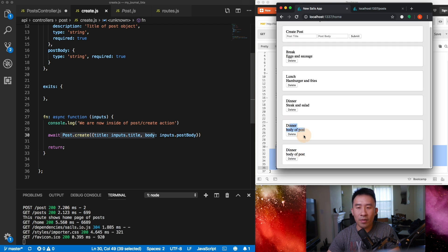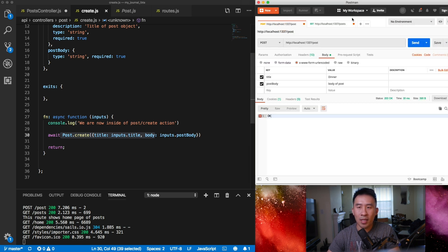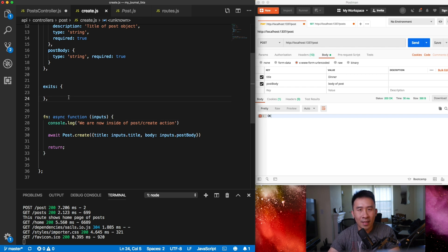Going back to the browser UI, you can refresh and see that post. So that looks pretty good. Now you understand how to create a post using an Actions 2 template instead of the classic format we were using in previous episodes.